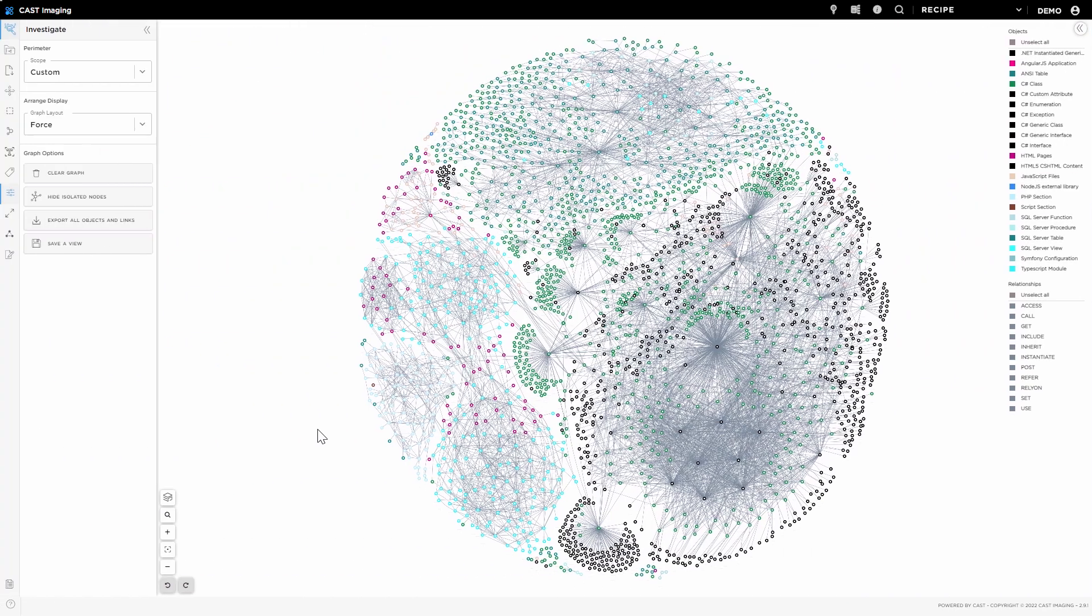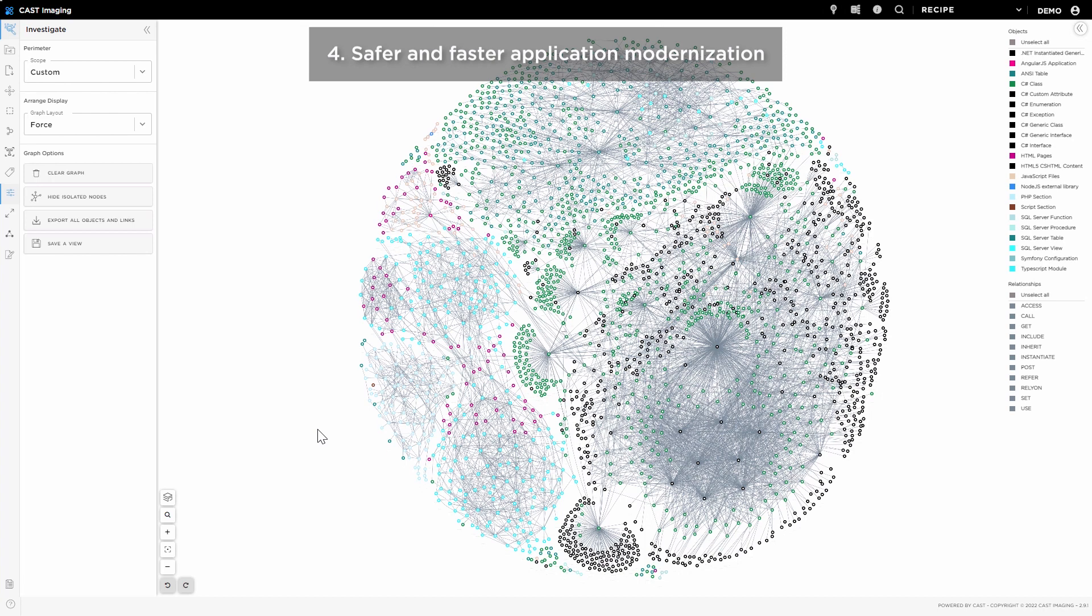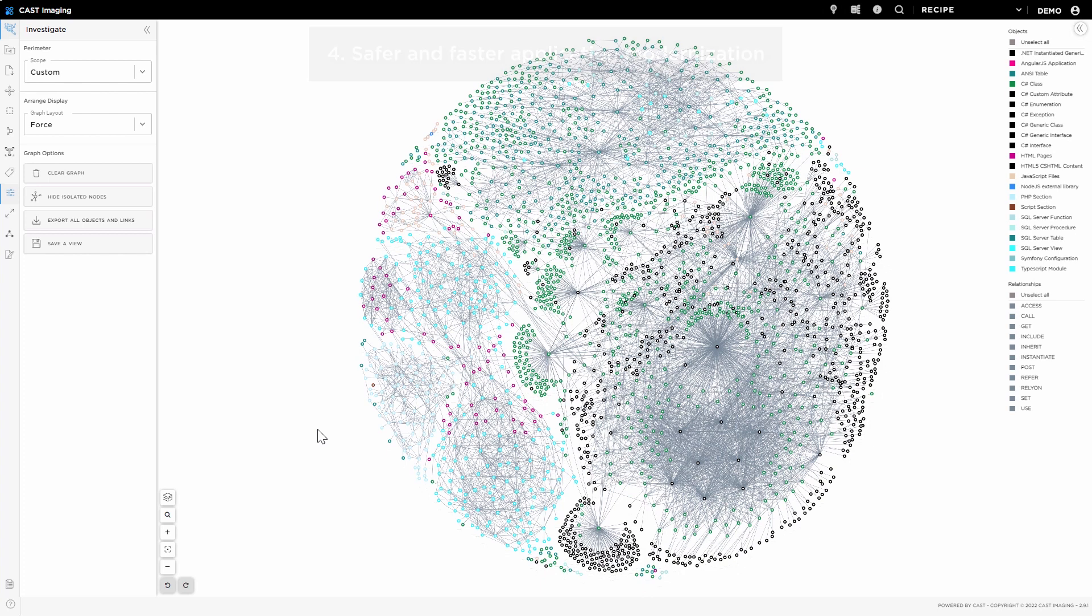Another use case for Cast Imaging is to manipulate the actual architecture and visualize its transformation from the as-is architecture to the to-be architecture.